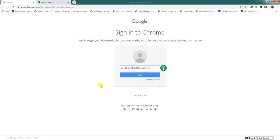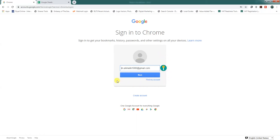Bismillahirrahmanirrahim, assalamualaikum. Today we are going to set up a financial database in Google Sheets, correctly converting from Excel to Google Sheets. Before we start, you need to go to Google Chrome and make a login. This is important in order to store data in your Google Drive using Google Sheets. You should have a Gmail account to log in.